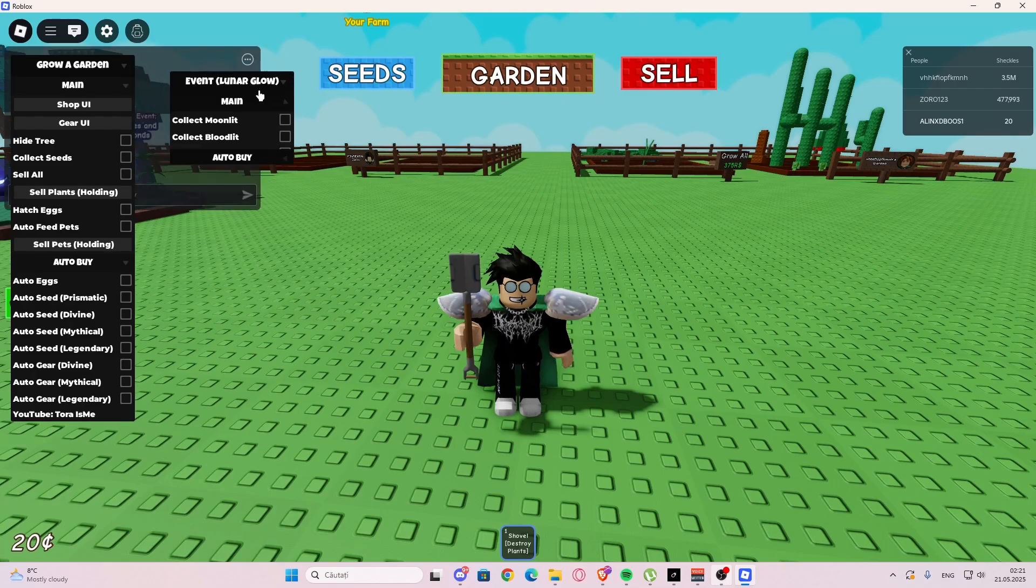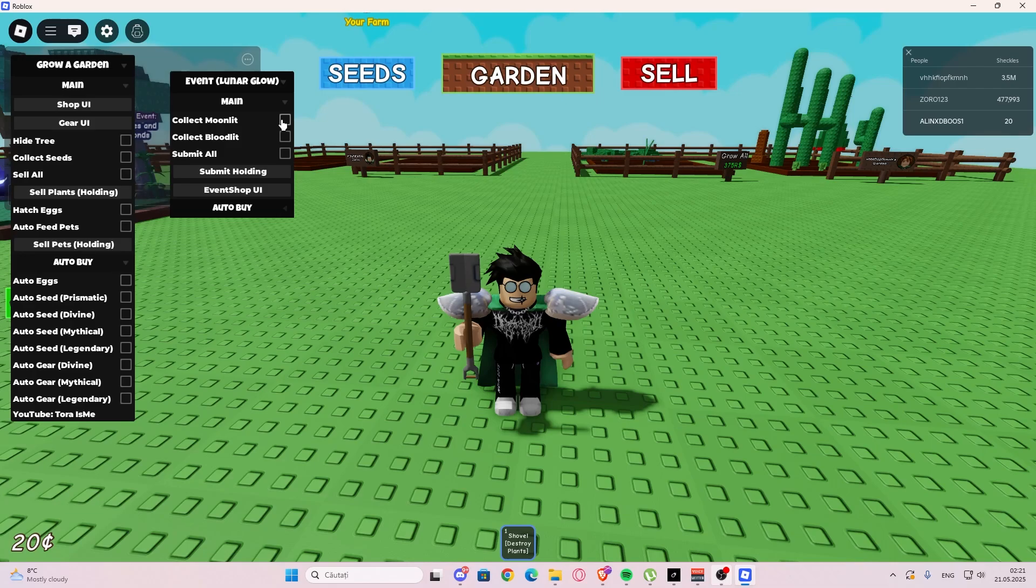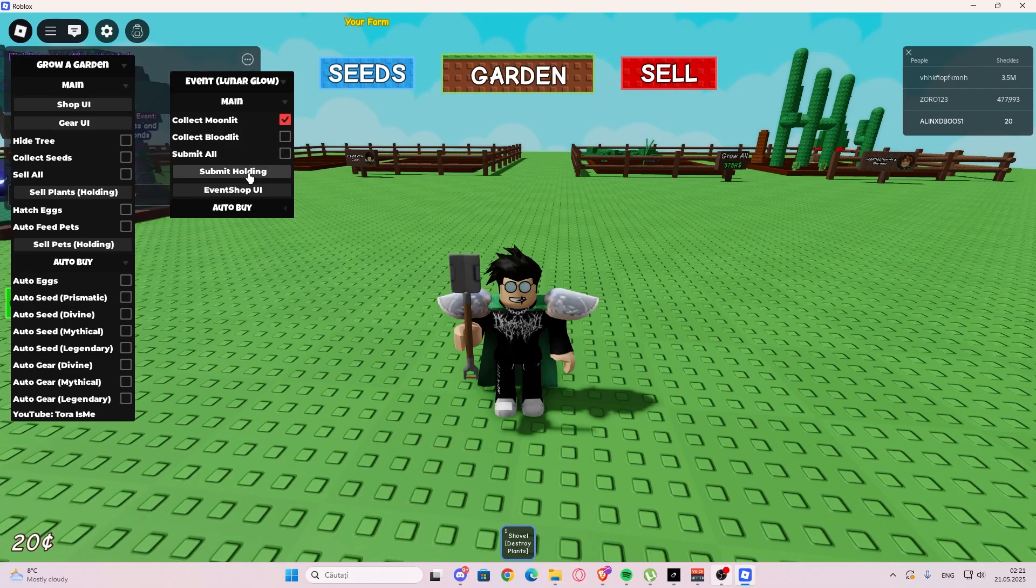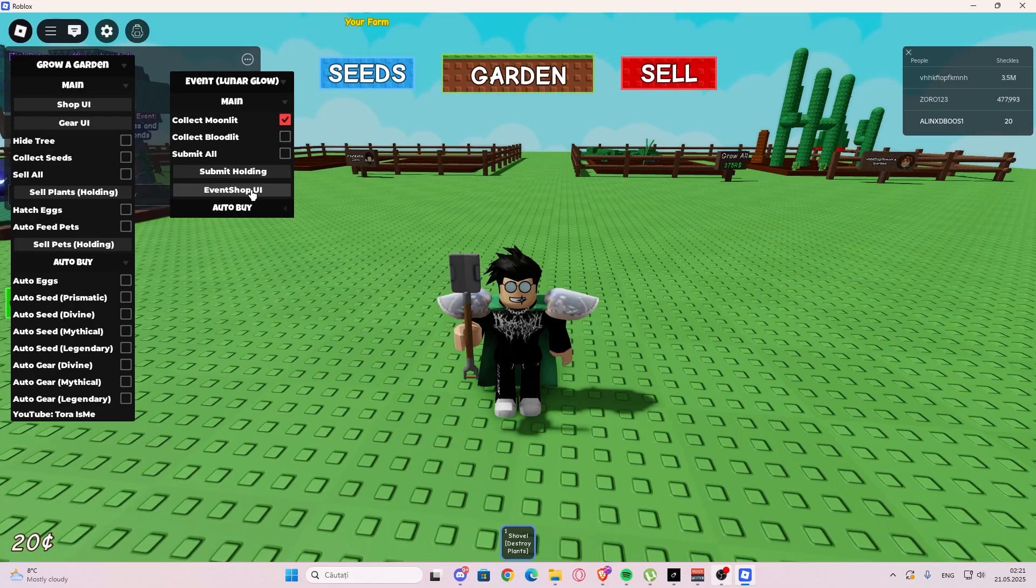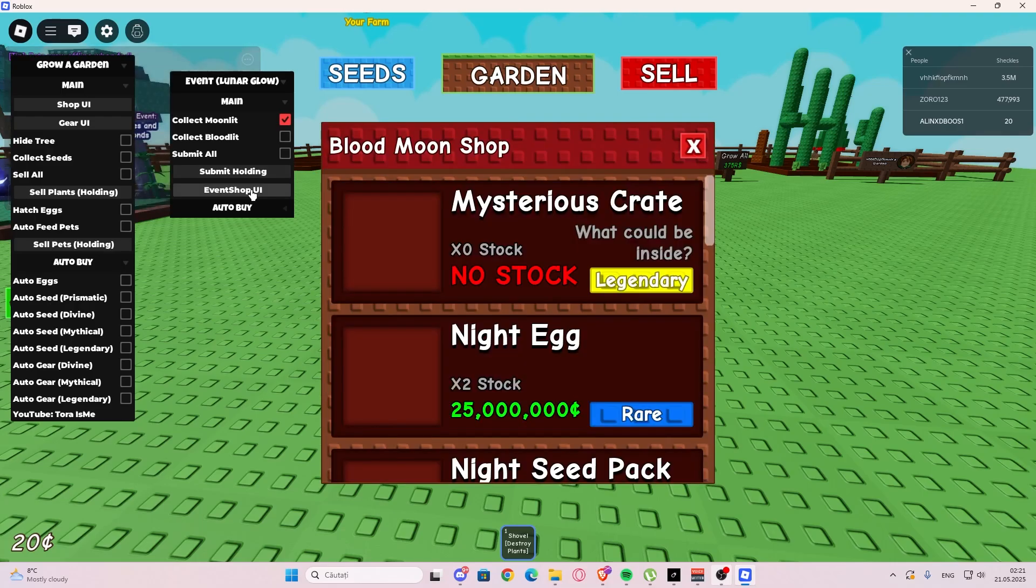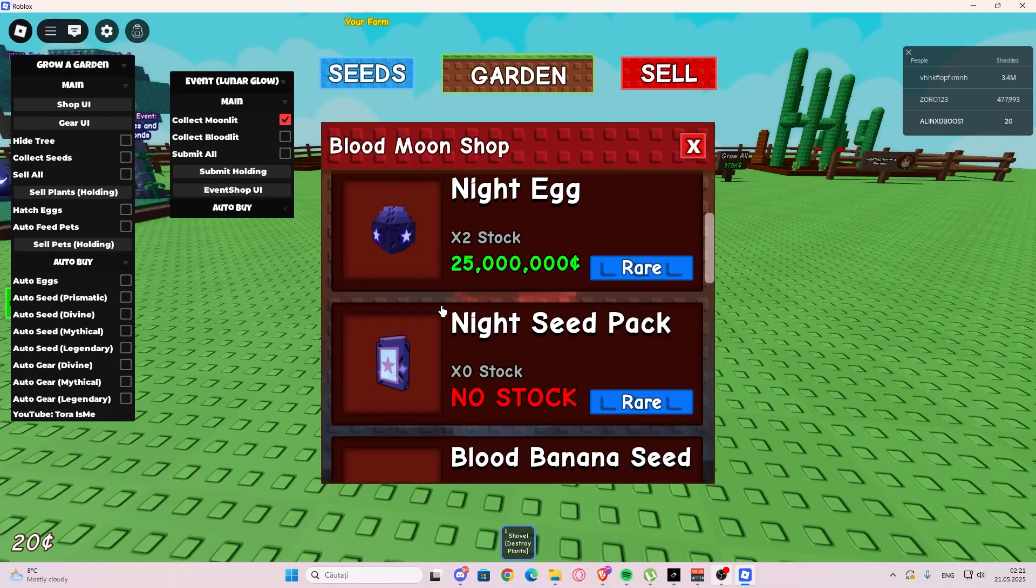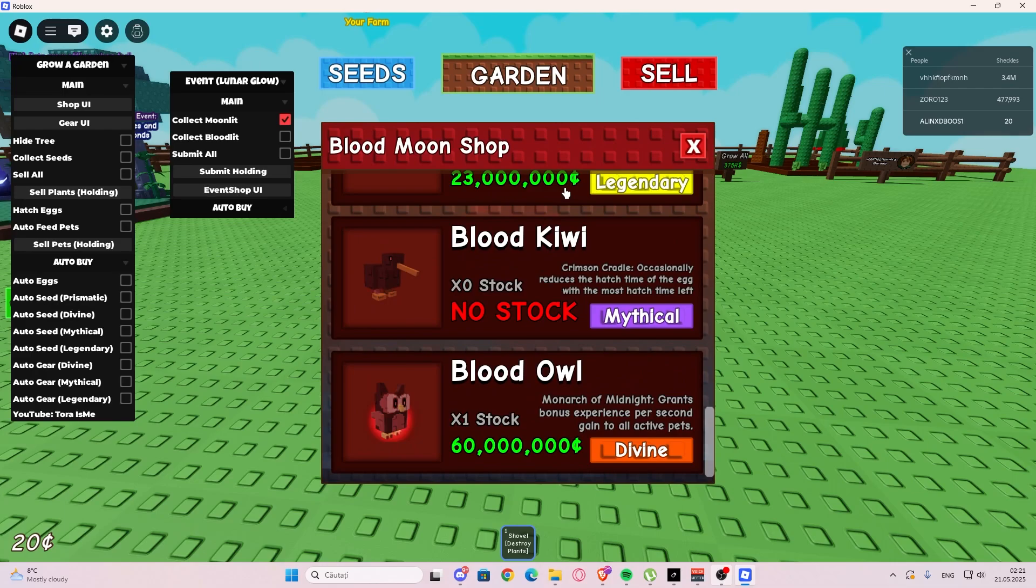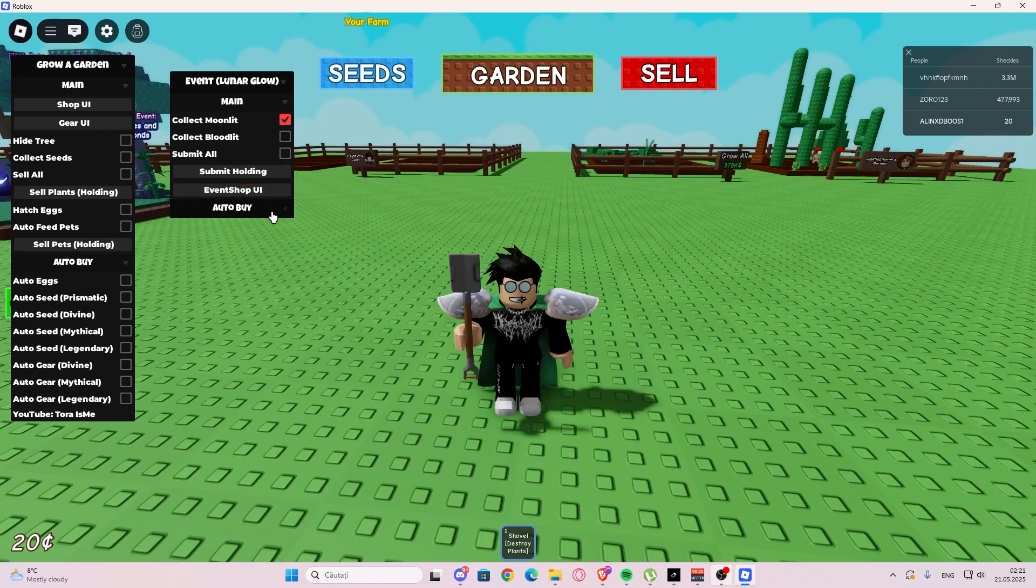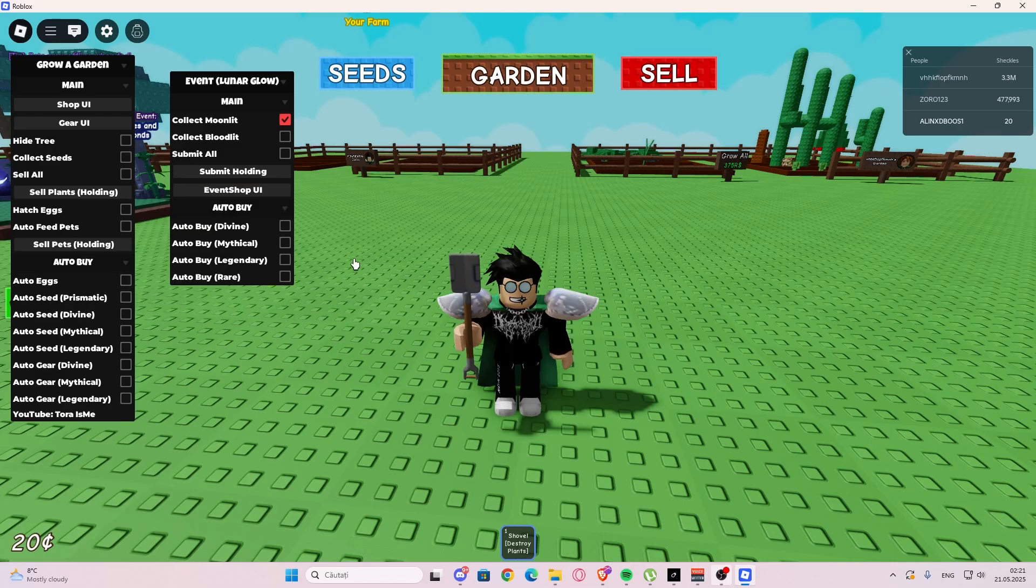We have divine, mythical, legendary. We have auto gear, so we have divine, mythical, and legendary. Then we have the event tab, so we have mines, we have collect moonlit, we have collect bloodlit, we have submit all and submit holding. Then we have event shop UI here.